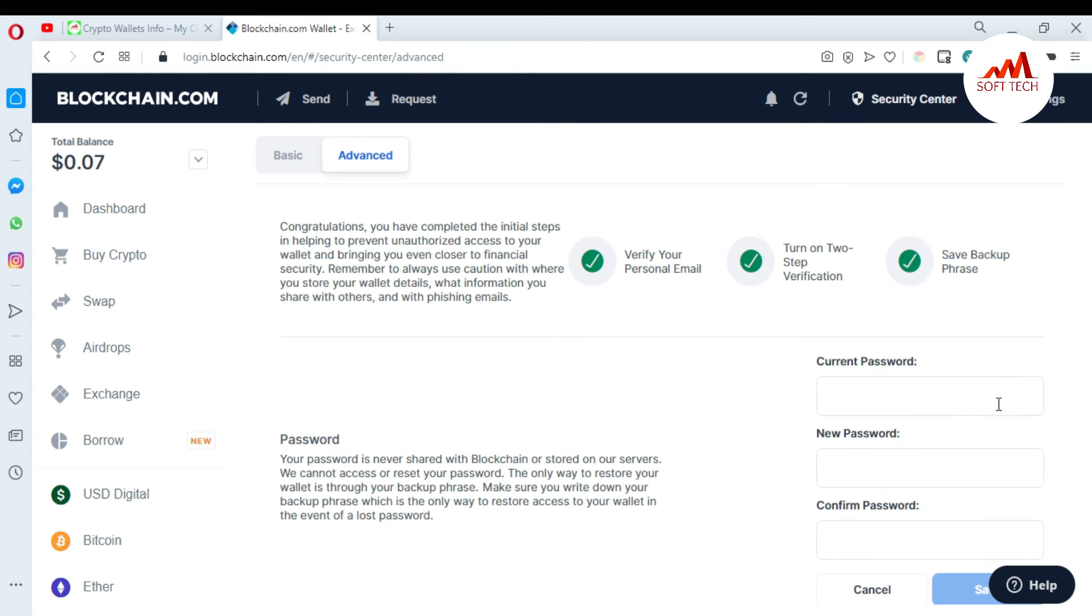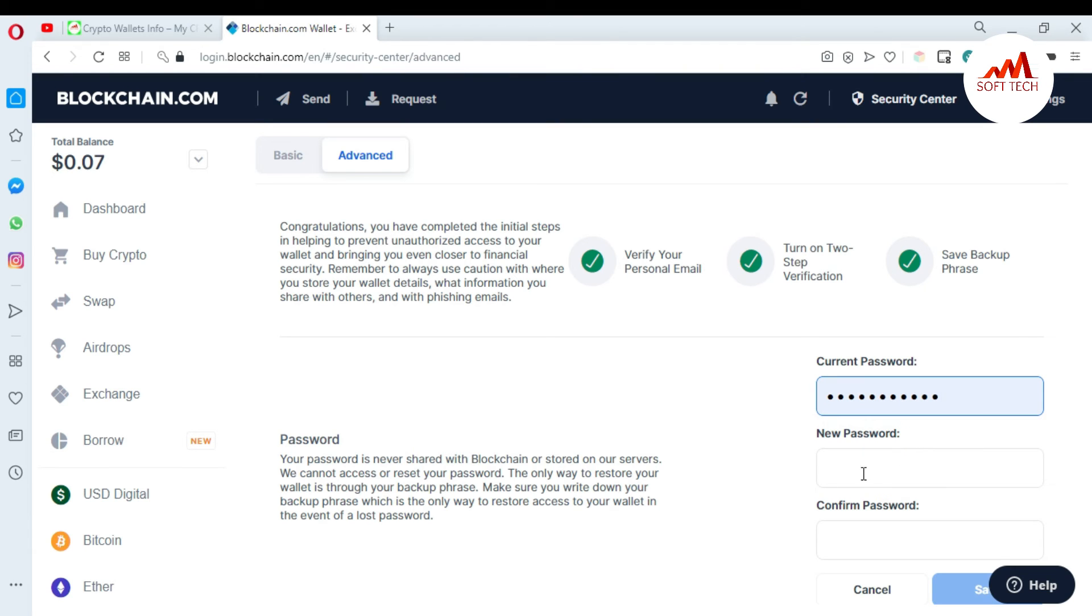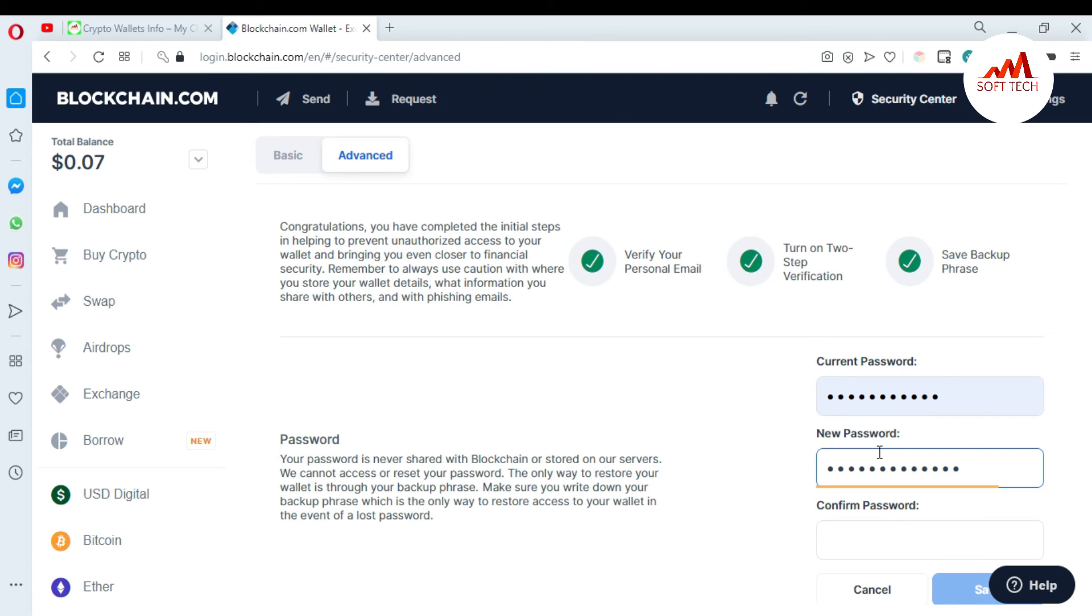When I click on it, I need to enter my old password and I'm going to enter my new password because I want to change it, and again confirm the password.